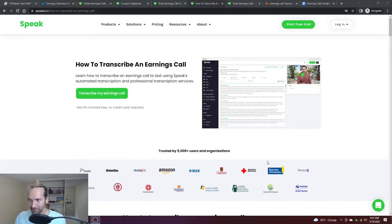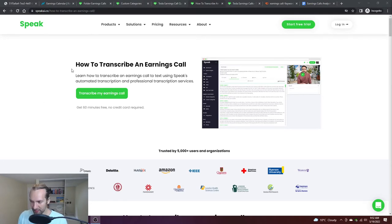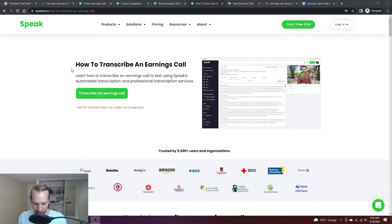Hello, Tyler Bryden here. Interesting rabbit hole I ended up down yesterday. What I was doing was putting together a page about basically transcribing an earnings call.